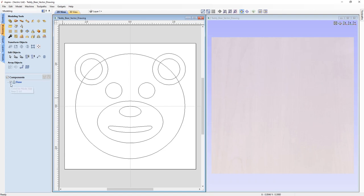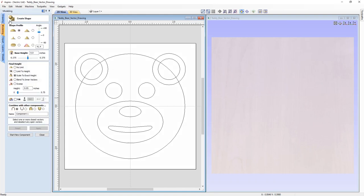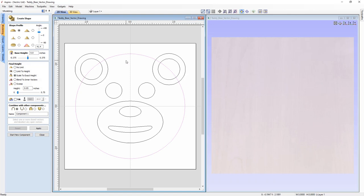For this example, we're going to exclusively use the modelling tool Create Shape, where we're able to create shapes from vector outlines. Clicking on that opens up the Create Shape form. This tool allows us to assign a profile to any given vector or vectors that we select. We've got six options to choose from: a curved profile, angular profile, concave profile, smooth profile, a flat profile, and we could look at creating a custom vector profile.